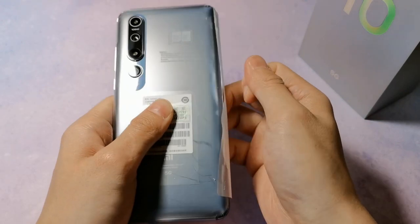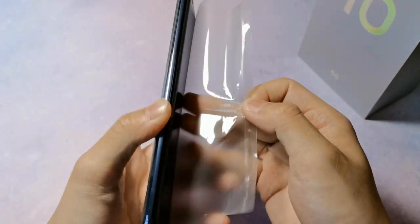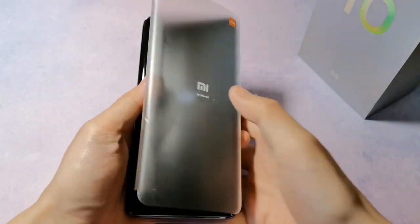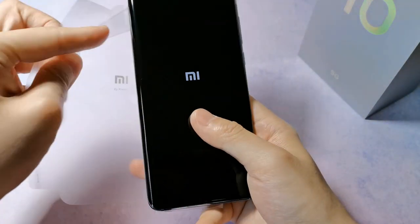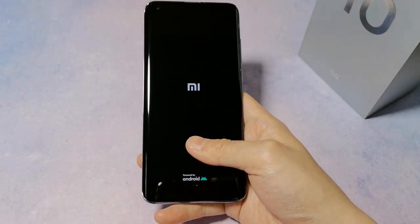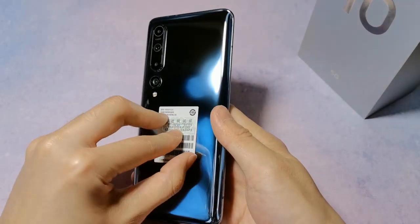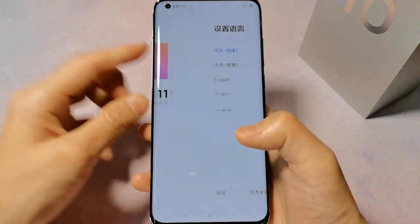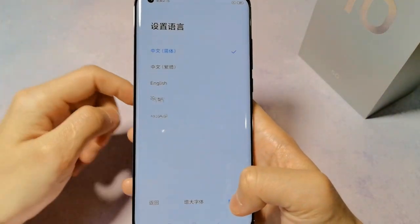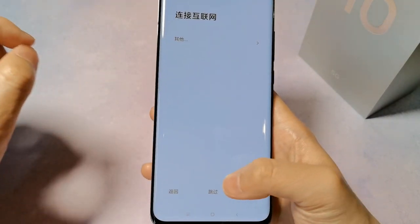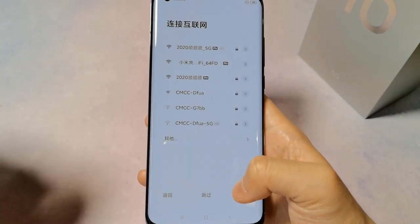This phone has a global version, purchased from JD.com. The phone supports English language. Overall, the phone has full English language support. This is a retail unit, also used as a review unit.